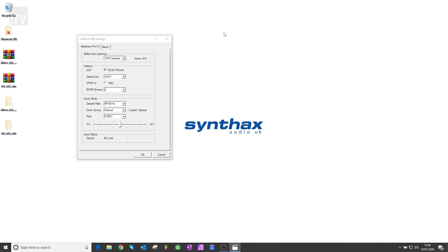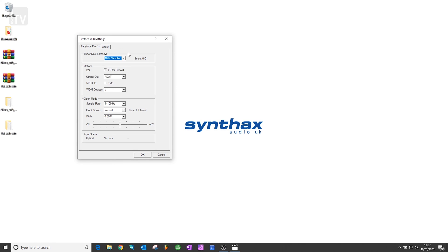For the Babyface Pro FS, these include your buffer size which determines the latency between incoming and outgoing data. There is the EQ for record option, which allows the TotalMixFX EQ to be passed through your signal chain for recording.